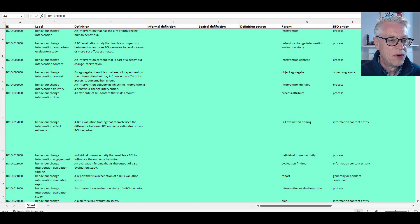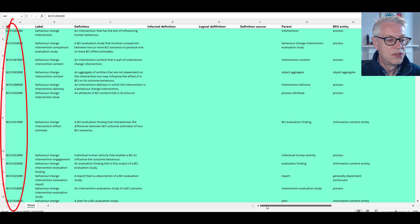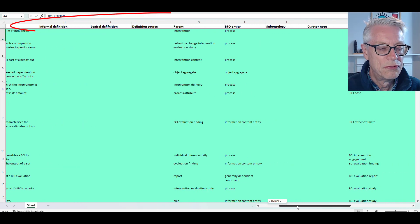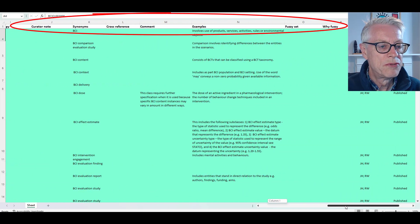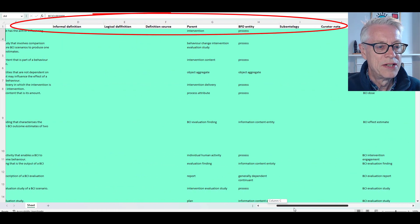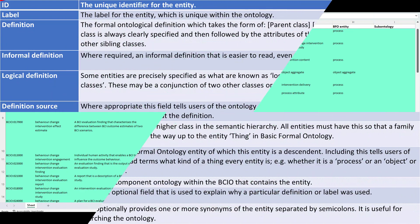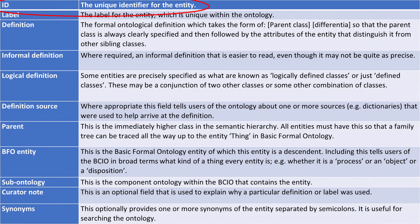Let's look now at the structure of the ontology — the information that's contained within it. One way of thinking about this is in terms of a spreadsheet in which you've got each of your entities in the ontology down the side — these are your rows — and then columns, which represent the different fields or things that we want to say about that entity. First of all, we have the ID, which is the unique identifier for the entity. It always starts with 'BCIO:' and then has a number, and that uniquely identifies it.